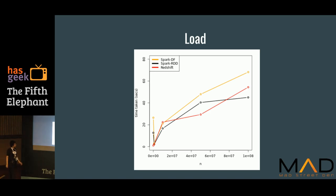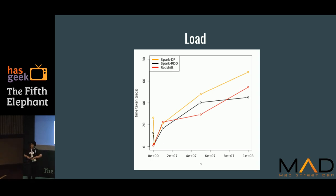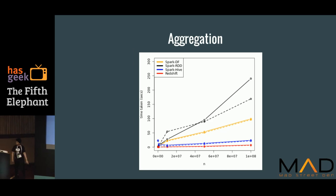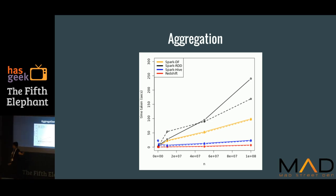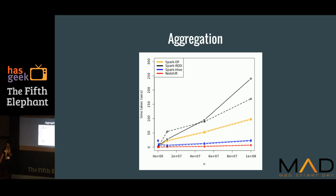Now we'll look at big data tools. Here I've benchmarked Spark and Redshift. The Redshift is the red line, the yellow is the DataFrame, and the black is the RDD. They're kind of comparable because they are a distributed framework — they need to do a lot of work distributing their data, and that behavior is coming through this graph. You can see Redshift is doing very well on aggregation, followed by the blue line.